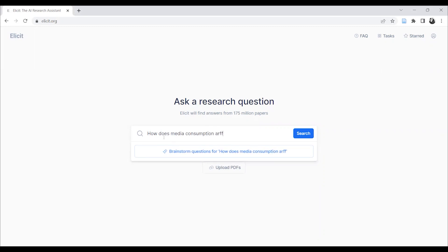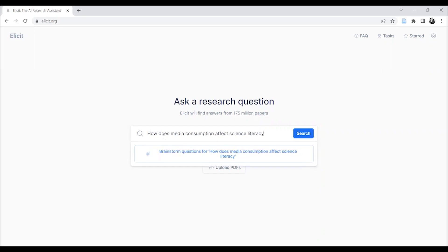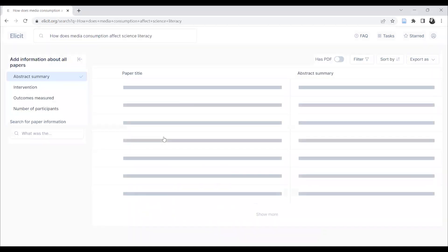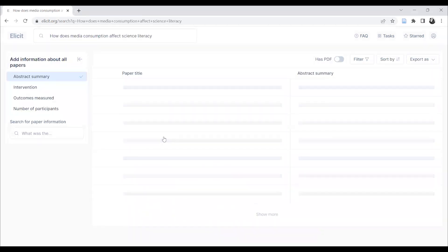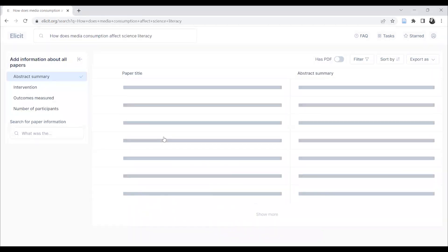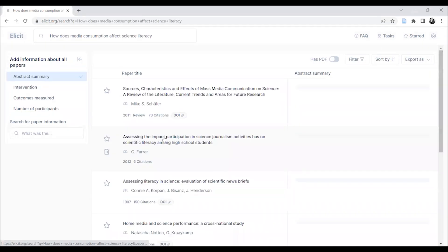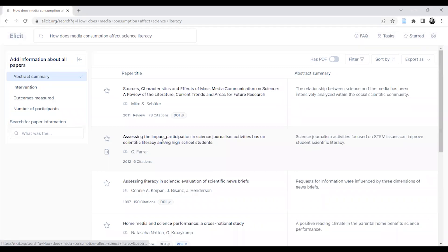So first I'll type in a search question and see what happens. How does media consumption affect science literacy? So I enter that and see what elicit brings up.